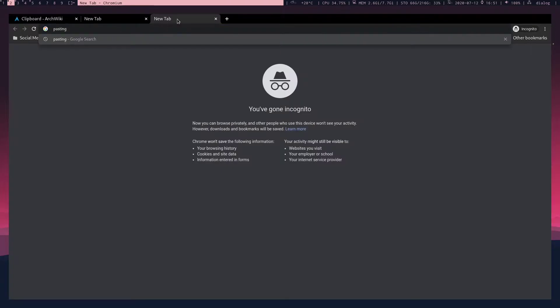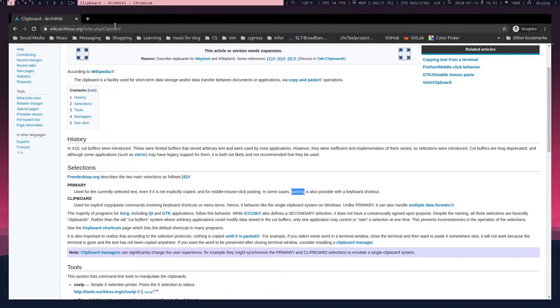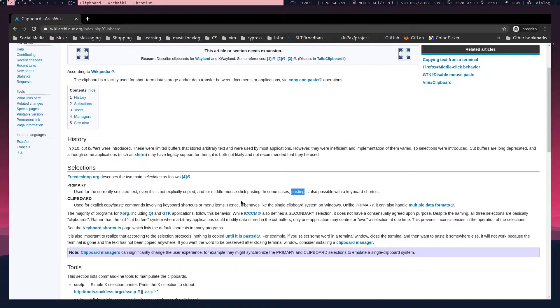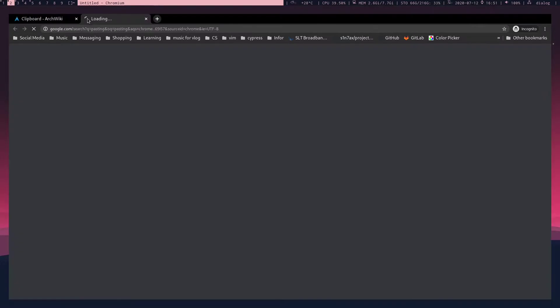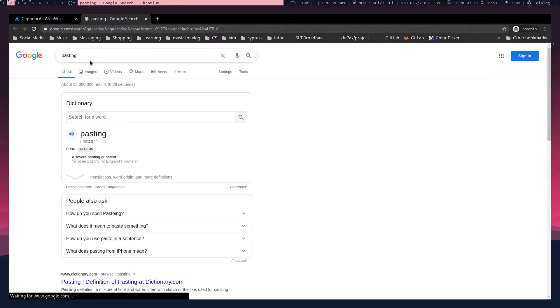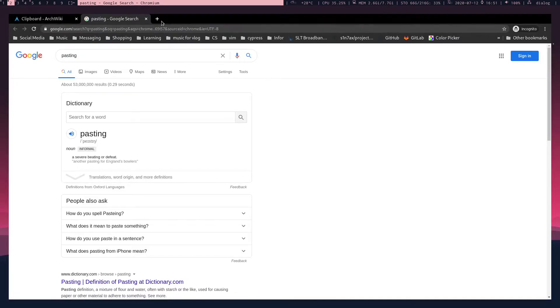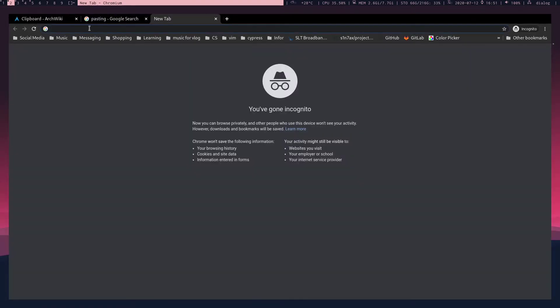One interesting feature on Chromium browser is you can select something, and if you hit the new tab button using middle mouse, it's going to automatically search that word or whatever the default functionality will be executed on your default search engine.